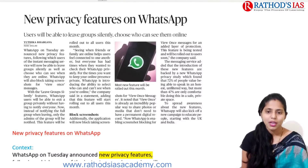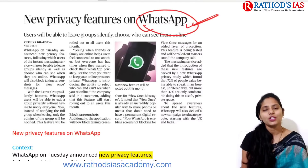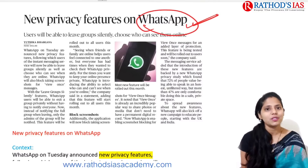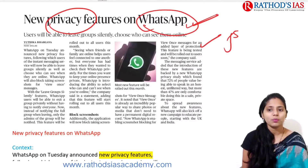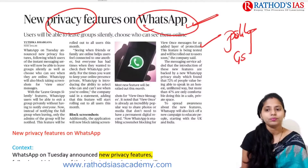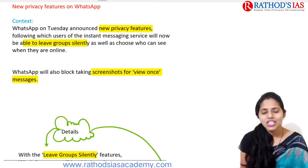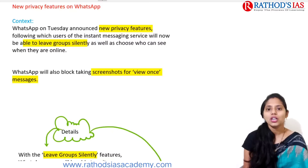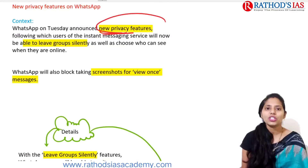The next topic is about new privacy features on WhatsApp. Everyone uses WhatsApp to stay connected with friends and family. This topic is important from GS Paper 2, as the right to privacy is a fundamental right declared by the Supreme Court in the Puttaswamy judgment of 2017. WhatsApp recently announced new privacy features in addition to its existing end-to-end encryption.